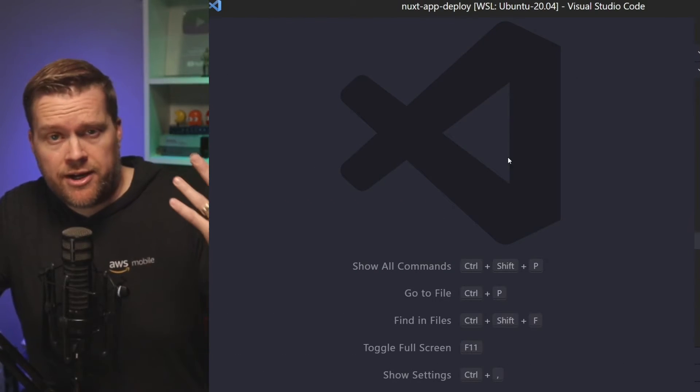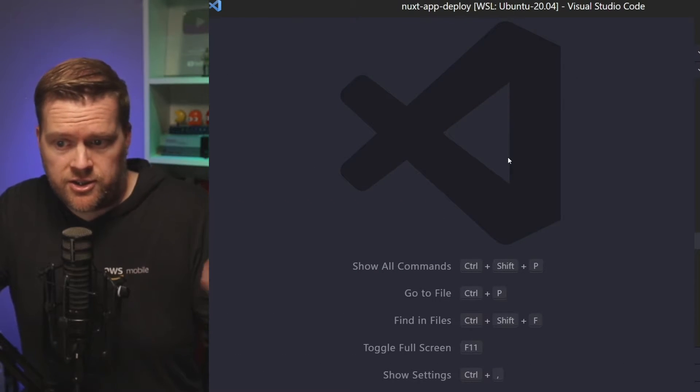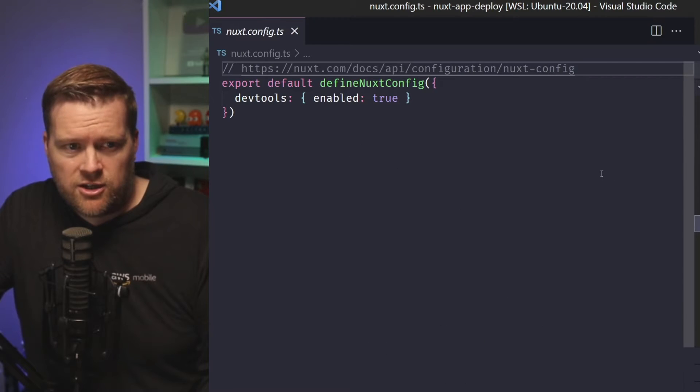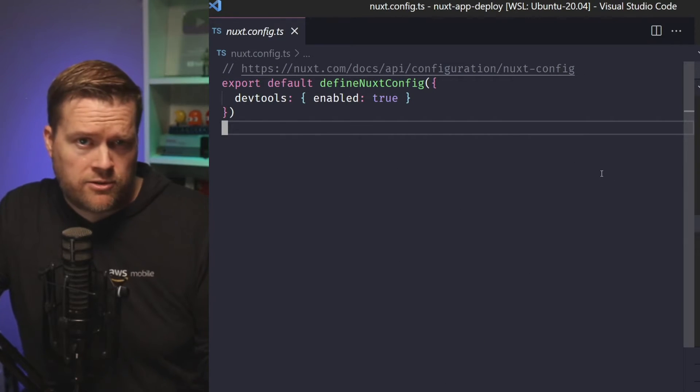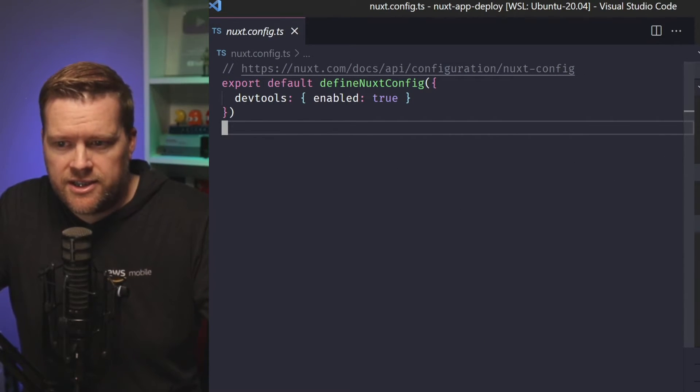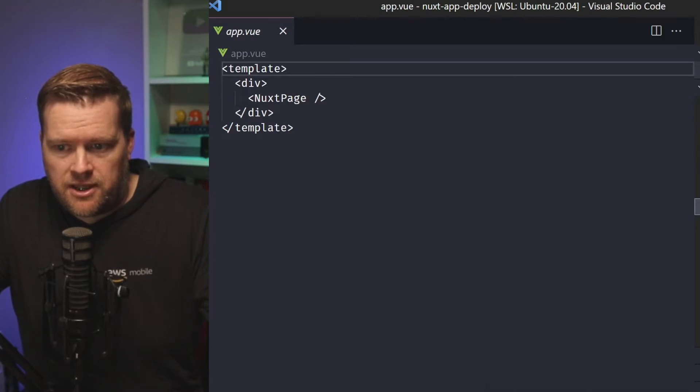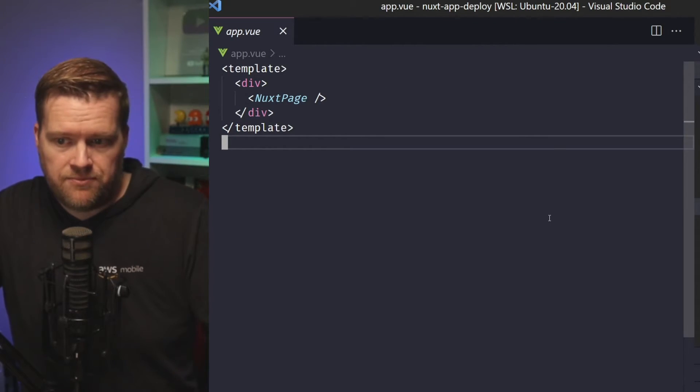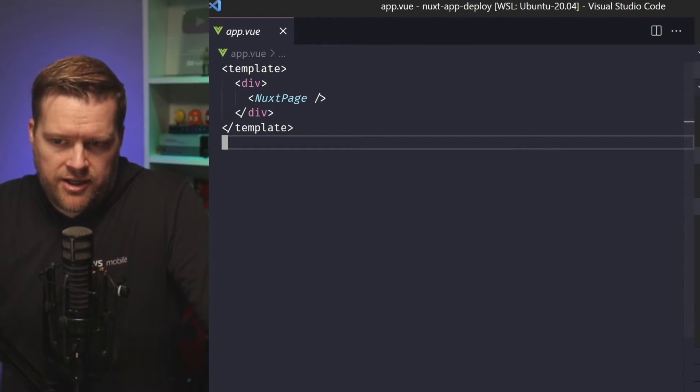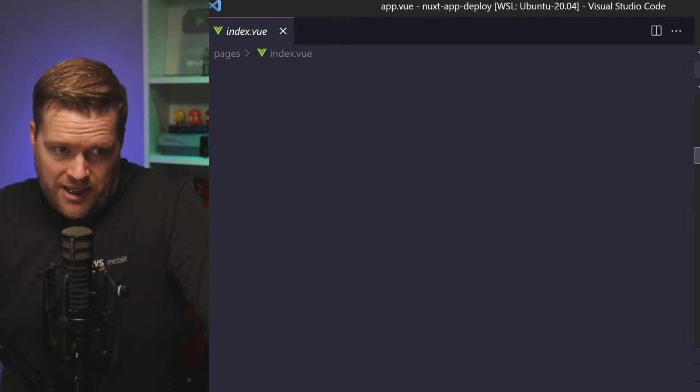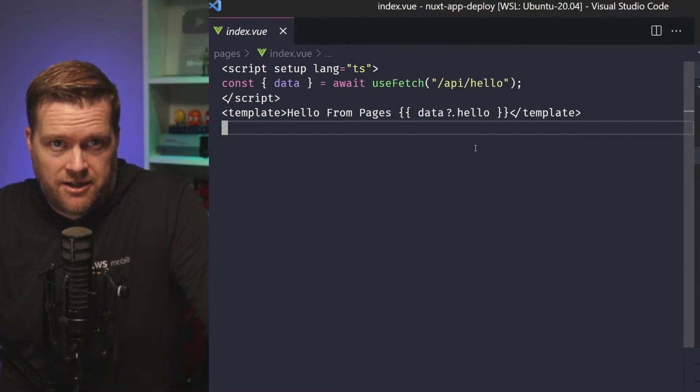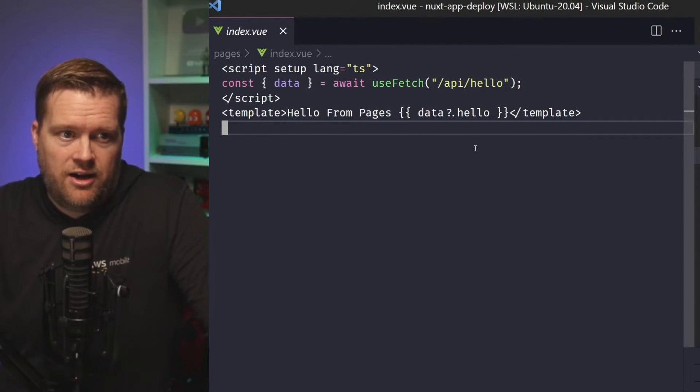So I'm in a brand new Nuxt application that I just created. You can see here, I don't have any special configs or anything in here. All I did is I went into the app.view, I changed it to Nuxt page and then I added a pages folder and then I have the simplest of apps here.